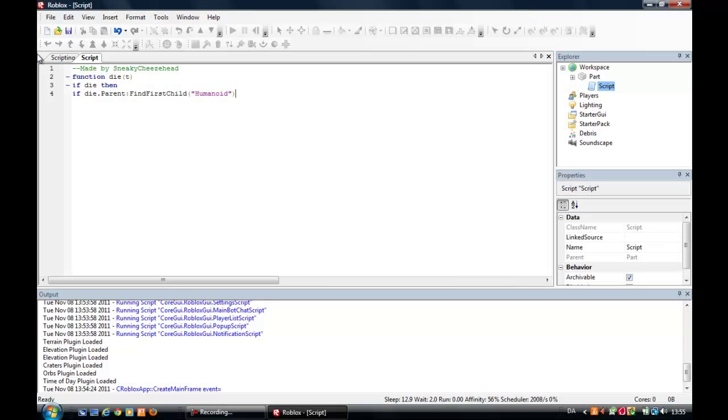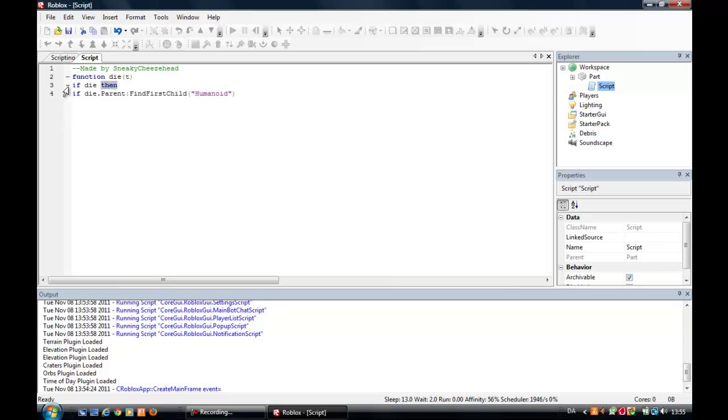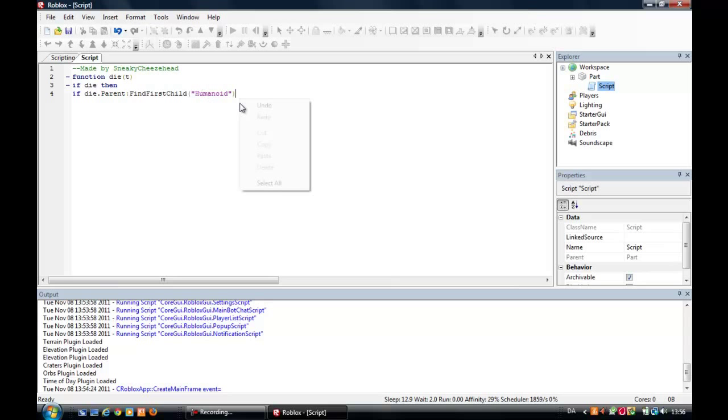Yes, I will just explain what I just wrote. The function, that means you made a function and that is the name of the function. If die, then. If die dot parent, find first child, that means it finds the first child called humanoid.